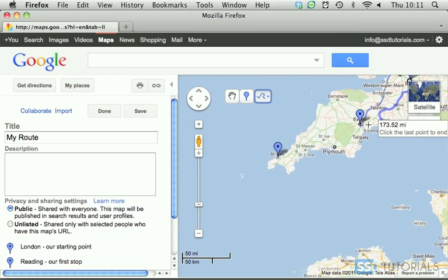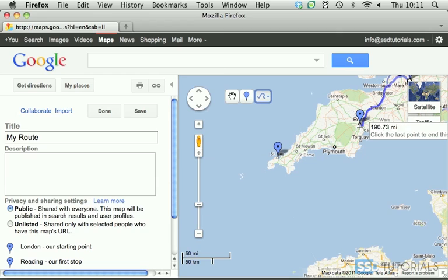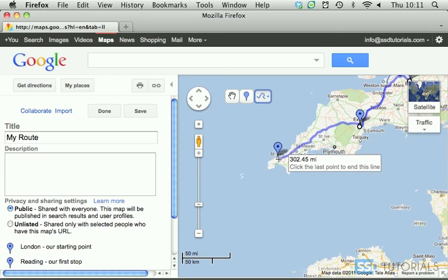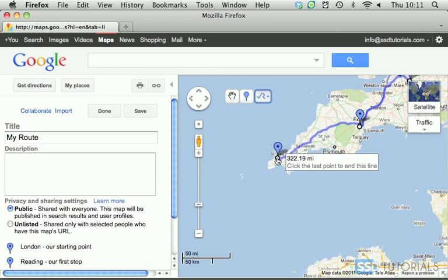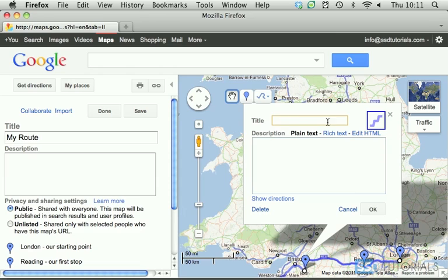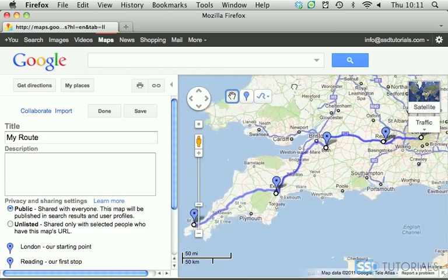We can also click and drag — Exeter — to indicate we want to go here, and then St Ives to finish. Once you finish, click on the ending point again to finish drawing the line. Now we can give it a name — let's just call it 'Route' — and click OK.